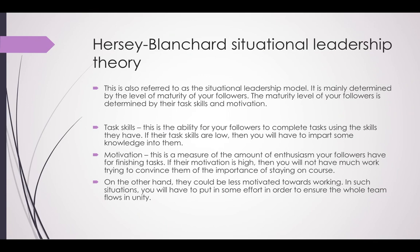Next, I'll introduce some models to support this theory. The first model is Hersey-Blanchard's situational leadership theory, also referred to as a situational leadership model. It is determined by the level of maturity of your followers. The maturity level of your followers is determined by their task skills and motivation.